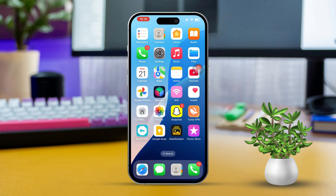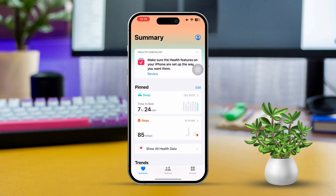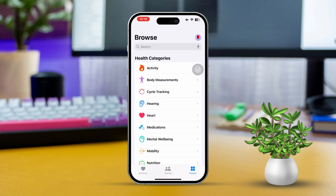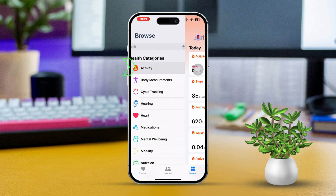Solution 1: Delete individual health data categories. First, open the Health app on your iPhone. Next, tap on the Browse tab located at the bottom of the screen. Now choose a category that you want to remove data from, like Activity, Body Measurements, or Sleep.